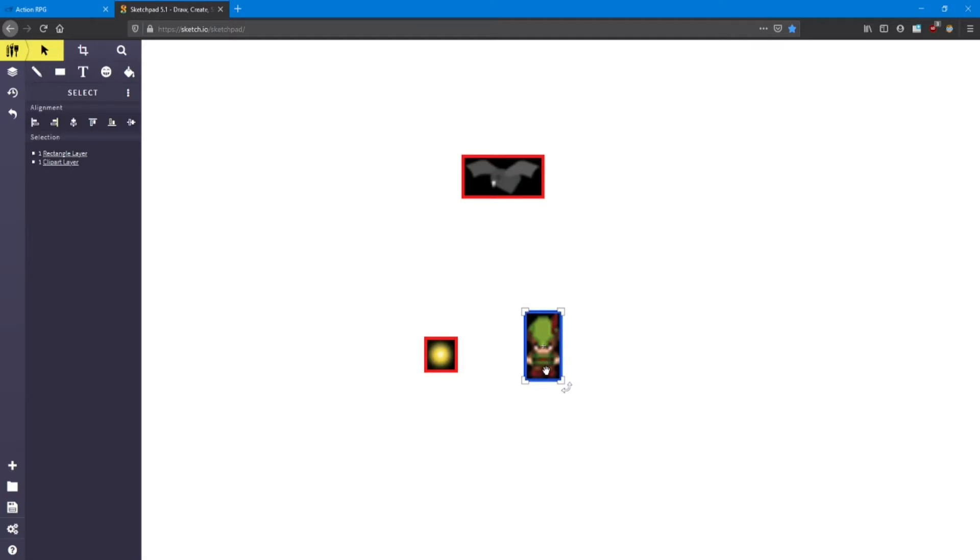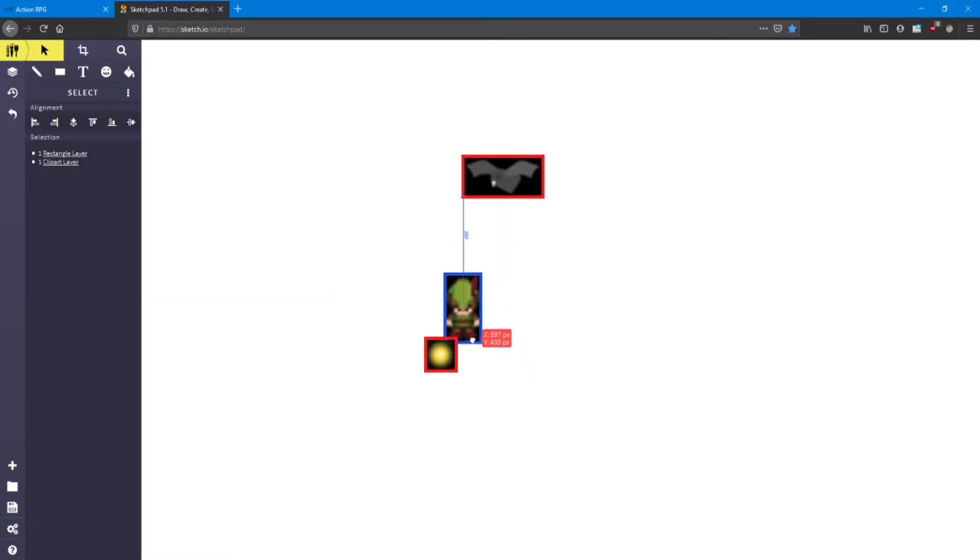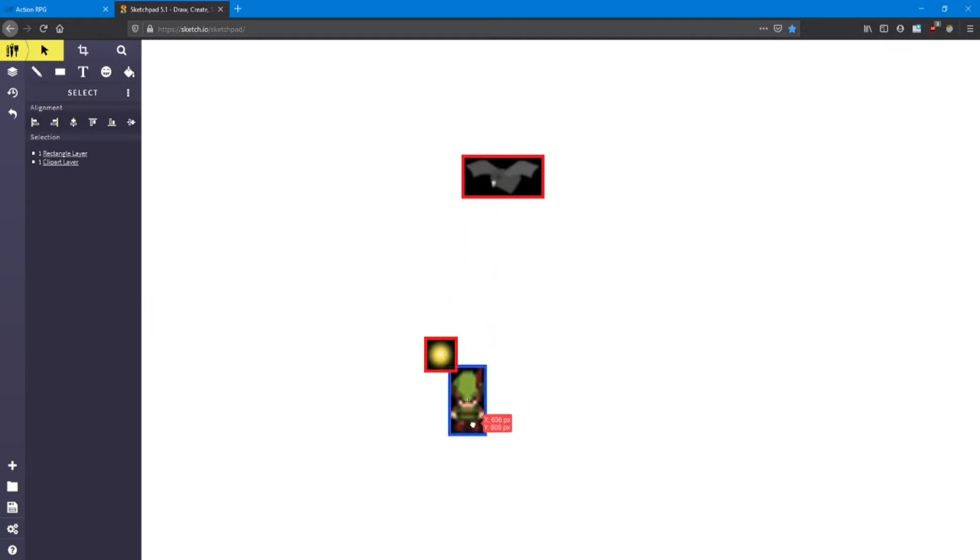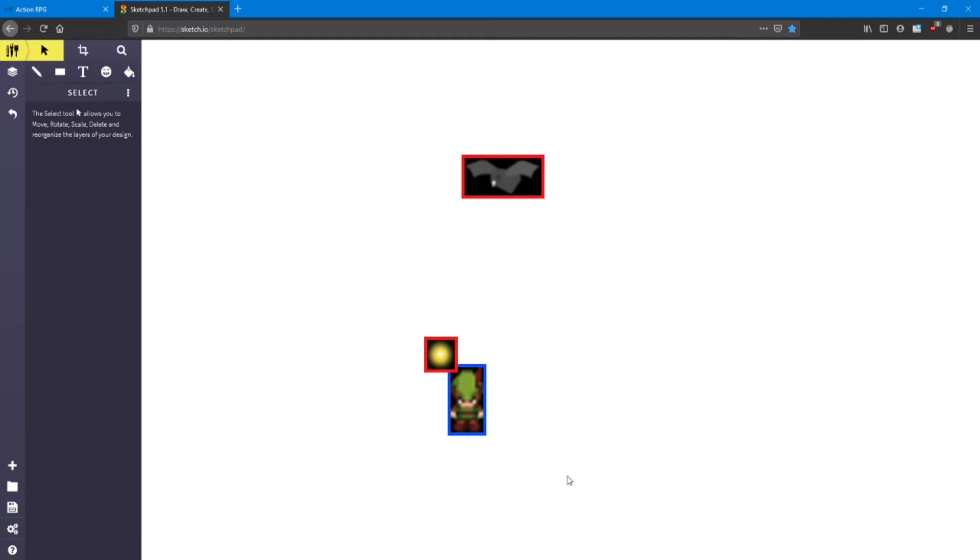And a collision is when those two boxes touch. So right now, my player is colliding with the gem. Now even if it looks like the sprites are not touching, the collision boxes are. So there is technically a collision between them.